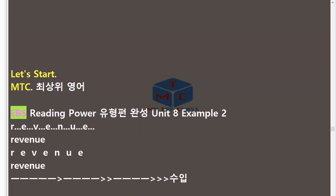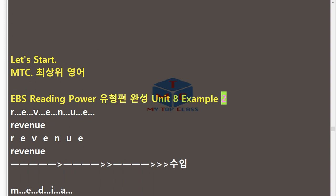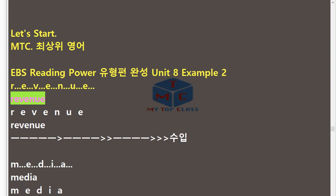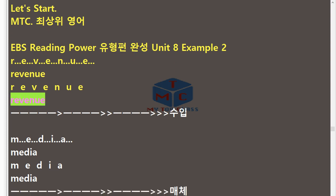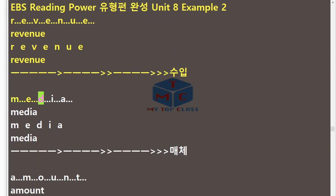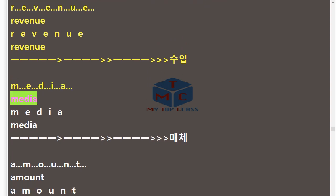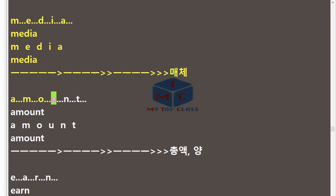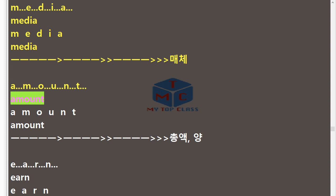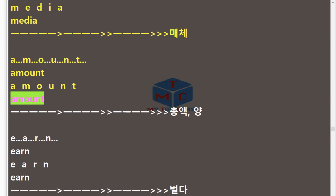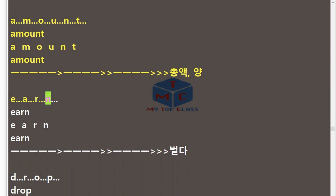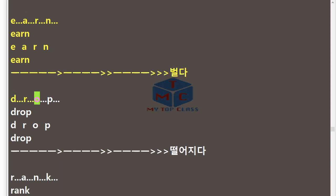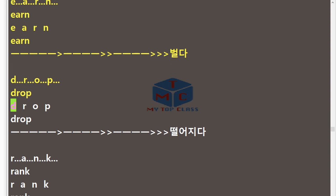MTC EBS Reading Power Unit 8 Example 2 (repeat). R.E.V.E.N.U.E — Revenue. M.E.D.I.A — Media. A.M.O.U.N.T — Amount. E.A.R.N — Earn. D.R.O.P — Drop.